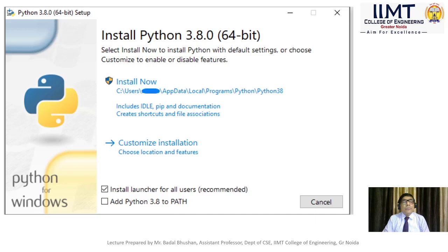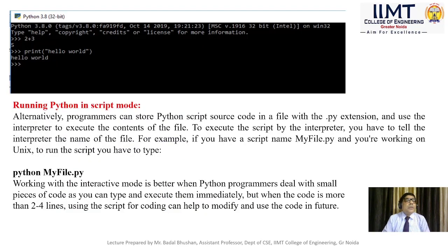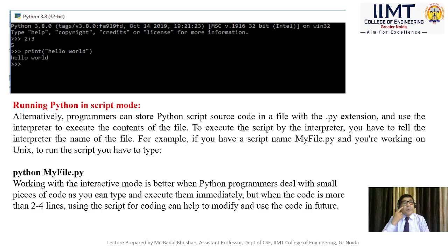A snapshot shows how to install Python software for 64-bit systems. Click 'Install now' and it will locate the Python path. In the IDLE shell, you can type 2 plus 3 and print 'hello world' very easily, as we have already discussed.